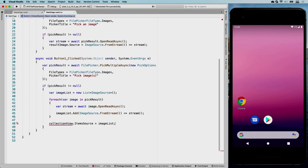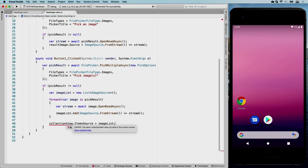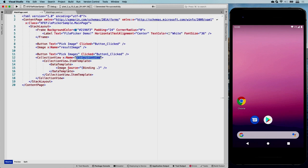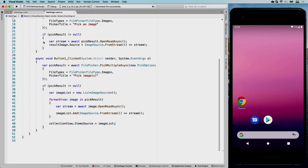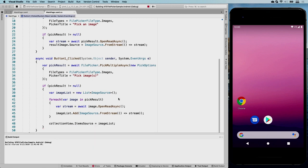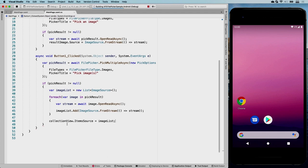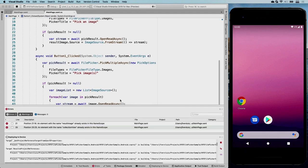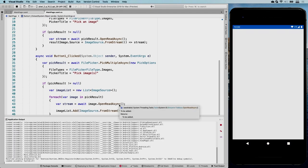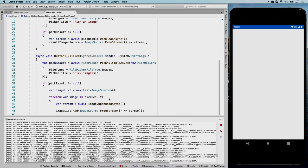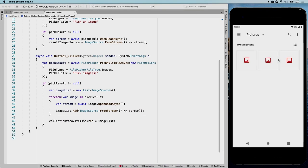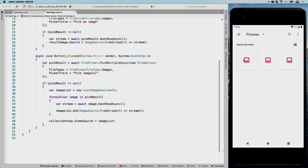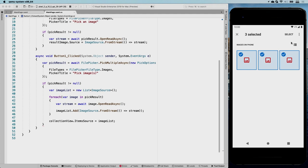So I should be able to now pick multiples here. Just click and hold. And two and three. There we go. And click select. And you can see it picks up all the images and puts them in my collection view so I can scroll through them.